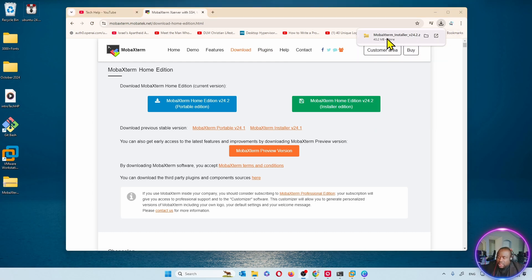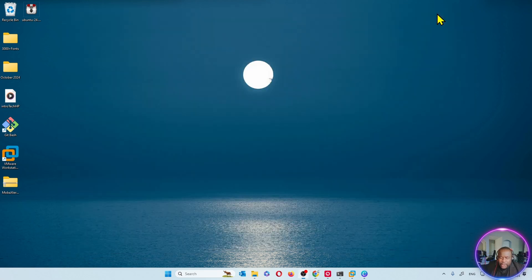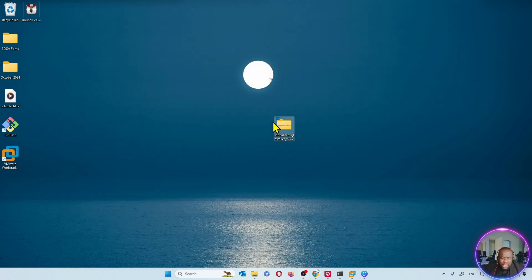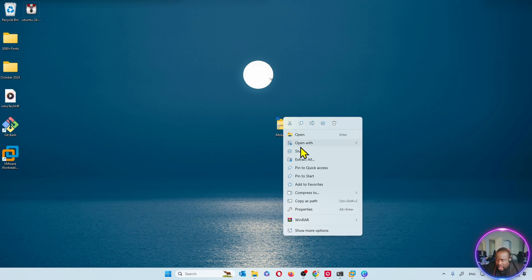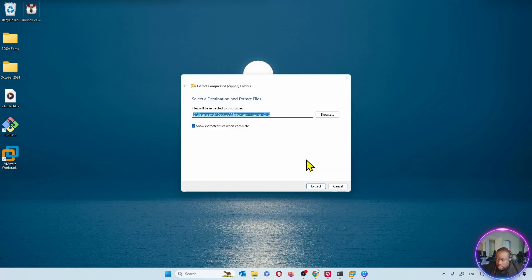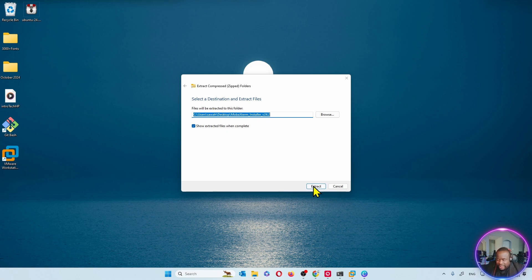So the download is complete and we can see that it's a zip file. A zip file just means it's compressed. And most of your Windows Distributions, this is the file right here, they already come with WinZip installed on them. So I'll right click on this file. I'll go to Extract All. And then I'm going to say Extract. It's going to extract it again to my desktop.